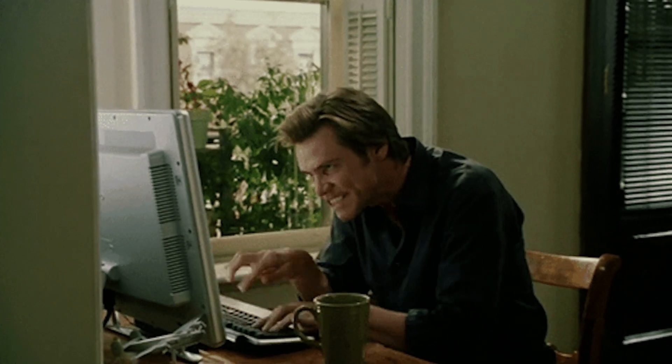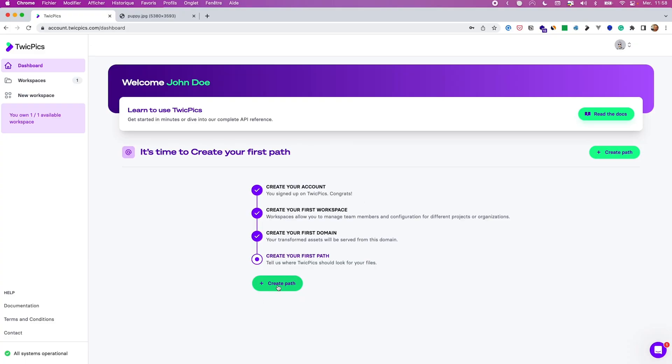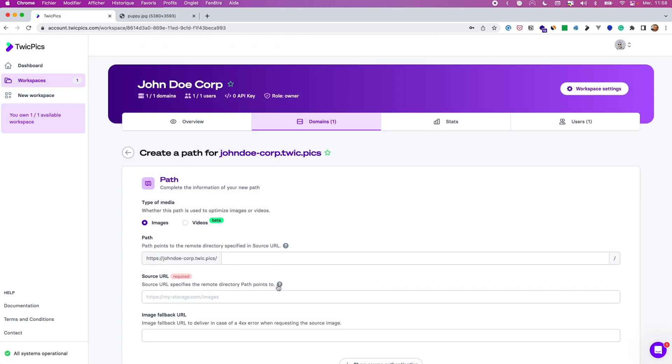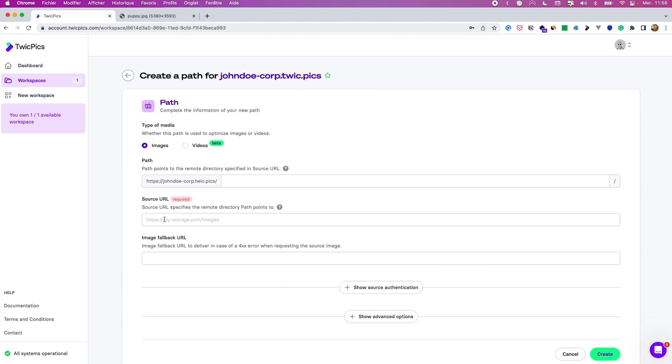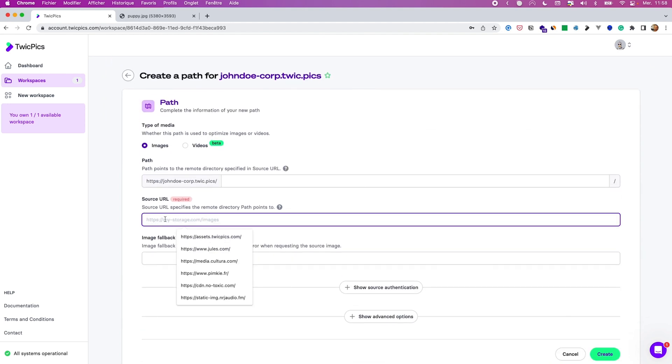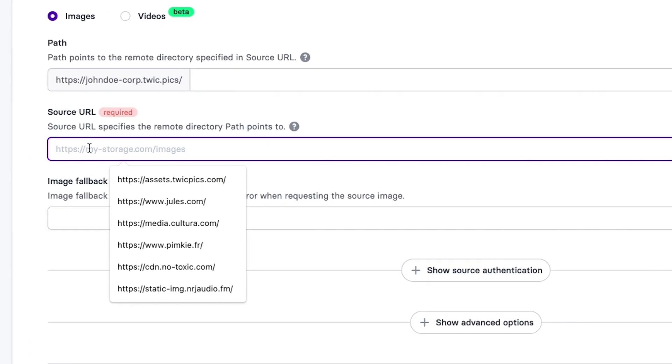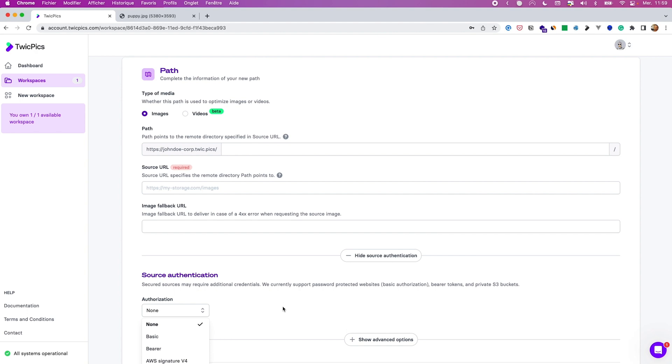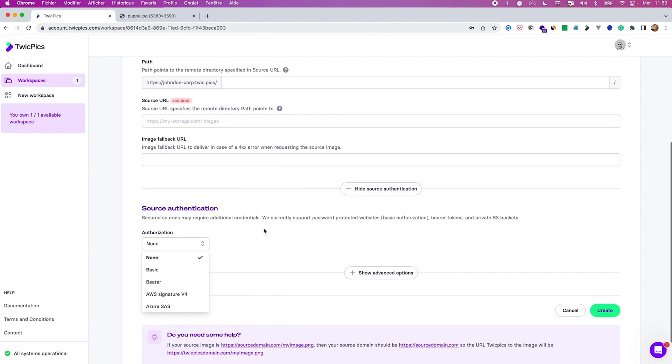TwiqPix loads pixel-perfect images and videos on your website, like ridiculously fast. Which means your fancy hero section and product pages can still be fancy, and not bloated site-killers. Getting started is easy — just specify a source path that tells TwiqPix where to find your master files. That link can literally be any public source, like your website URL, your CMS media library, or cloud bucket. It can even be a private storage location that requires authentication.